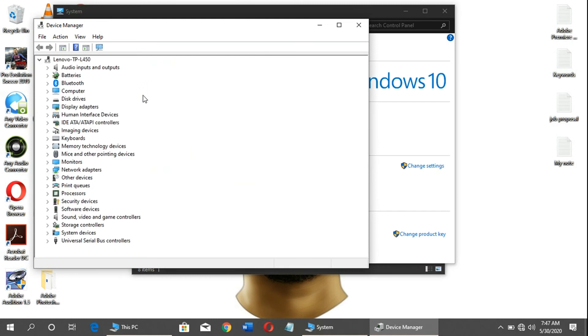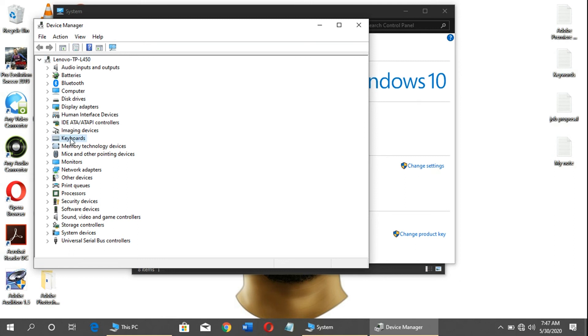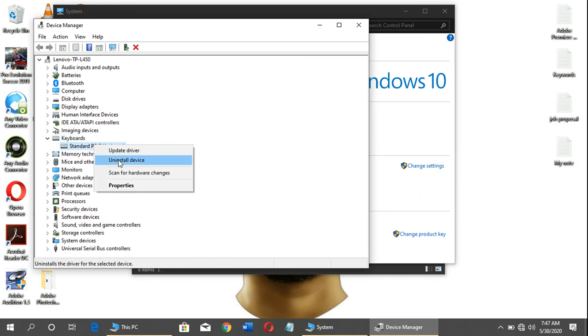You will locate your keyboard and double-click on it. You will see Standard PS/2 Keyboard. When you see that, just right-click on it and press Uninstall Driver.